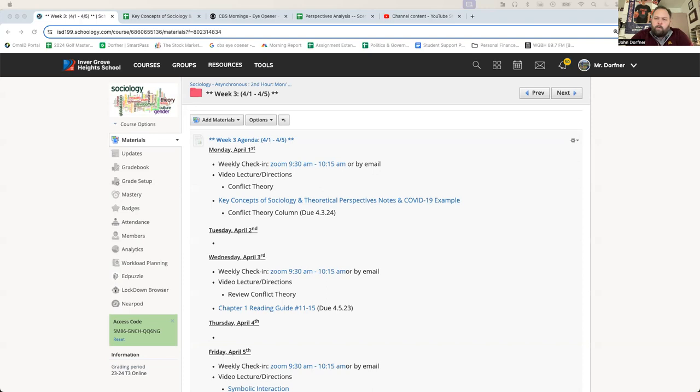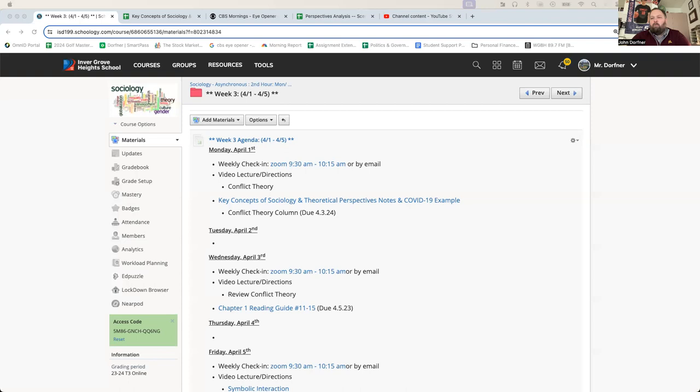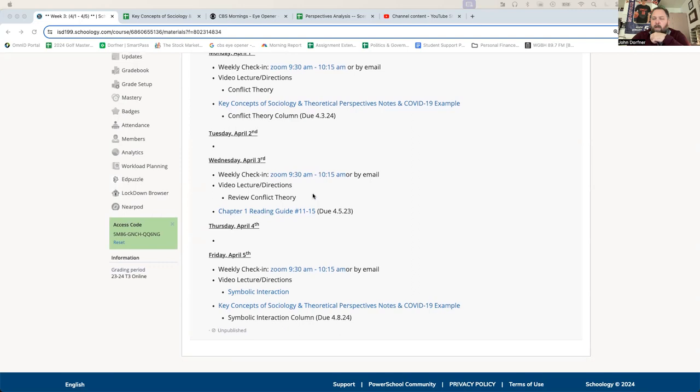Before spring break on Friday, March 22nd, you guys read and answered questions nine and ten on the chapter one reading guide regarding conflict theory. Conflict theory is a pretty easy thing to understand. So we're going to talk about that briefly and then you guys have the rest of the time to complete that note sheets on the COVID-19 example for key concepts of sociology and theoretical perspectives. This document will actually be due next Monday because we're going to finish conflict theory and then talk about symbolic interactionism. So it'll be due in a week. So make sure you are getting that done on time.